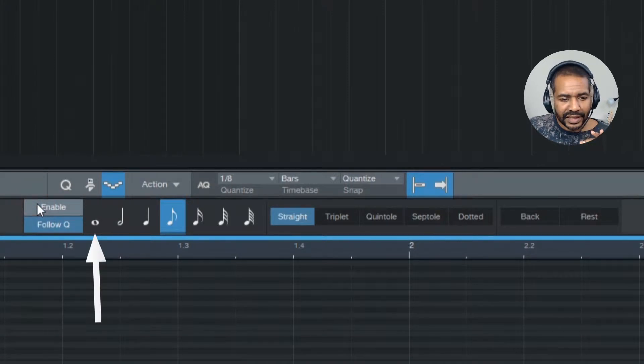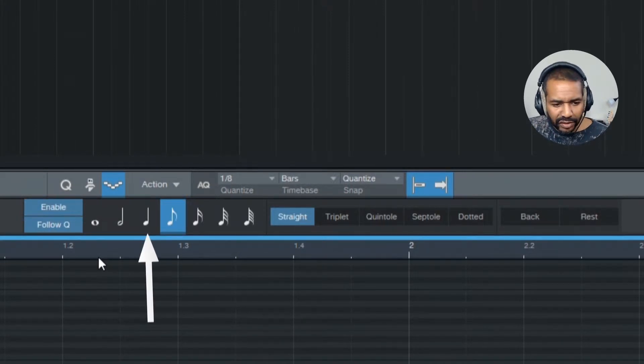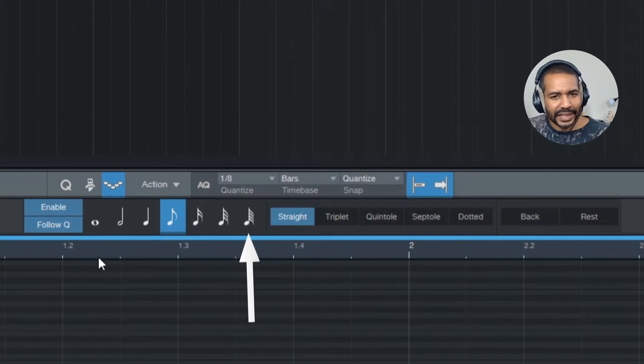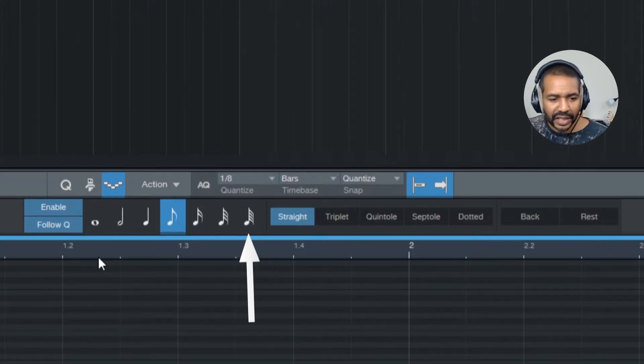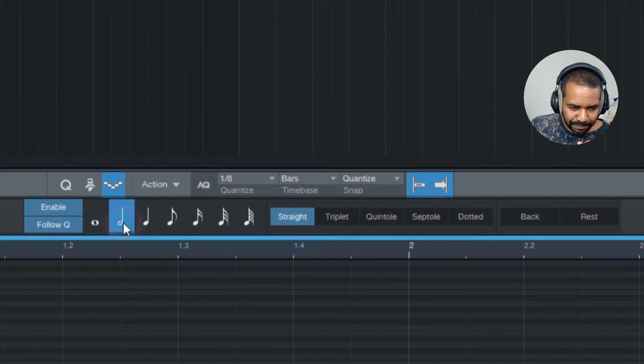Okay, now this is a symbol for a whole note, a half note, a quarter note, all the way down to a 64th note, and with this you can set the step length.